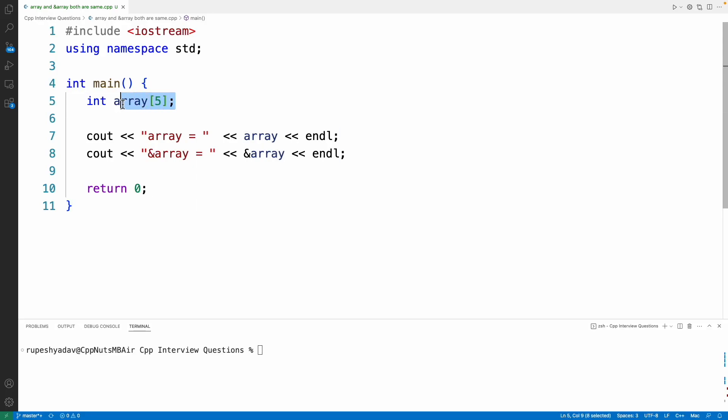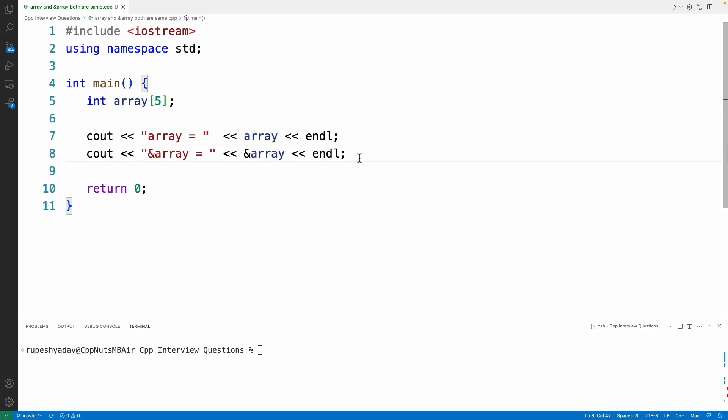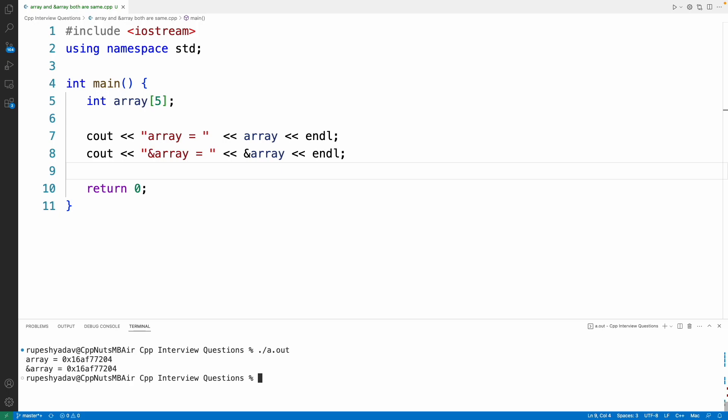If we create this array of size integer with five elements, then if we print this array and the address of this array, what is going to be the difference? There is a significant difference, so please watch the video till the end. If I compile this and execute it, we will see that both are actually printing the same address.